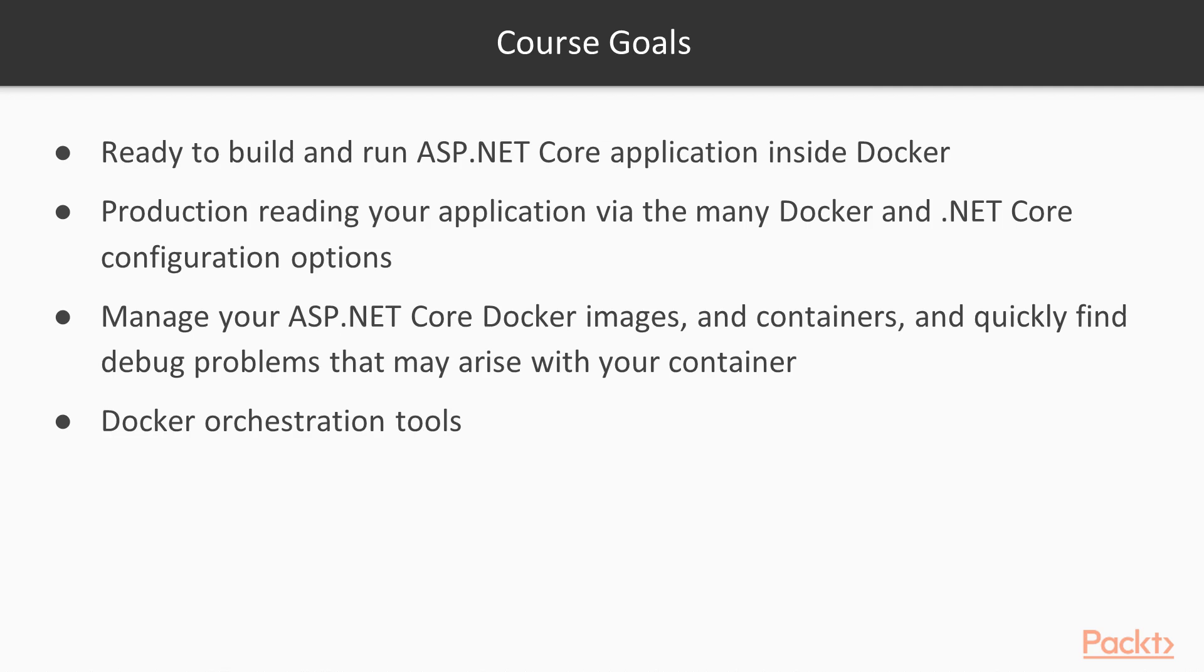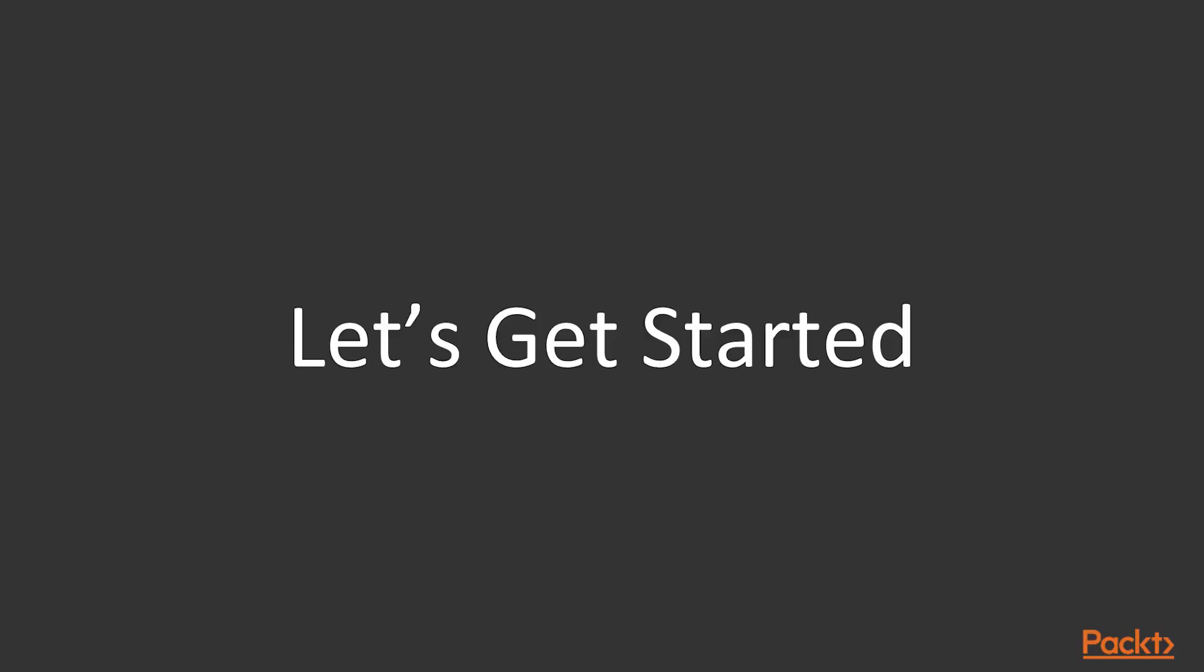Thanks for choosing the course. I hope you enjoy it and find it useful. Now let's get started.